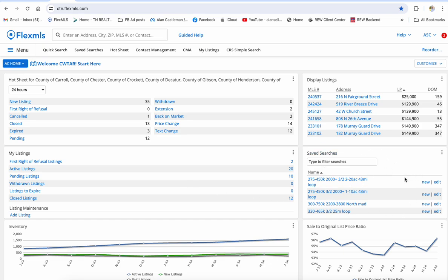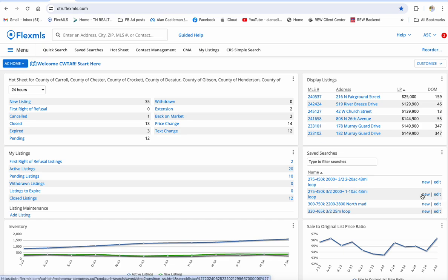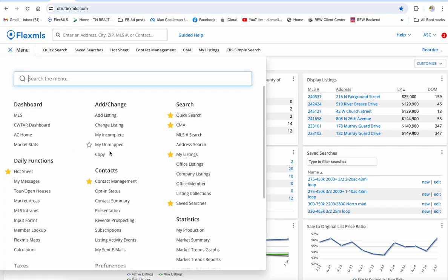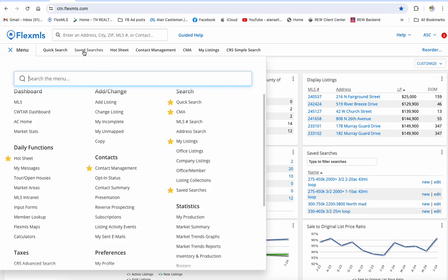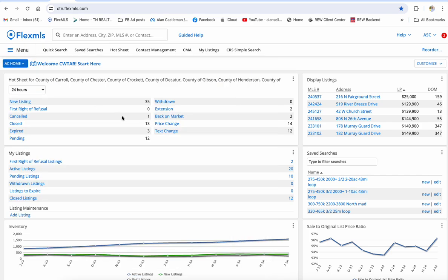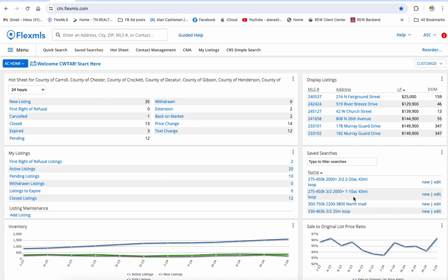I put a widget on my dashboard with my saved searches. You don't have to do that — it's just a quick way of getting to them, and I can even edit them right here. It'll just launch the quick search and I can edit them. Or you can do the same thing: go to the menu, go down to saved searches, and put a star and it'll put it right there. So all of my saved searches are a click away here, or if I'm on my dashboard, a click away here.